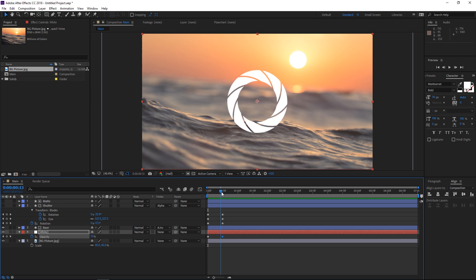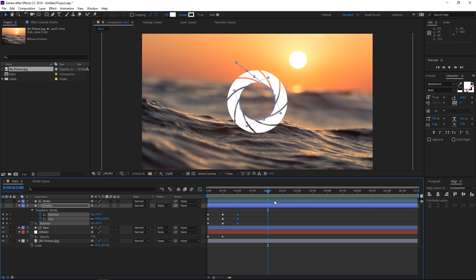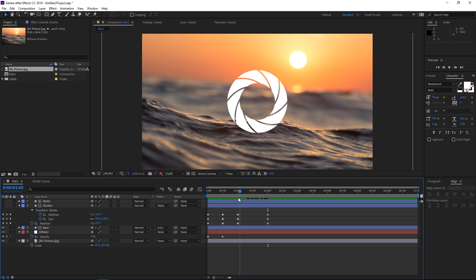Now we're gonna continue animating the shutter. We'll move the playhead to one second and create a set of keyframes, then move to two seconds — so the animation duration is gonna be one full second. I want to set the size down to 200 and have the blades follow. You could probably link these two with an expression, but that would be too much for this tutorial. I'm also gonna animate the rotation to negative 40 for more movement.